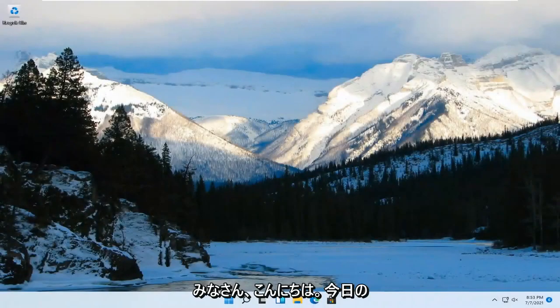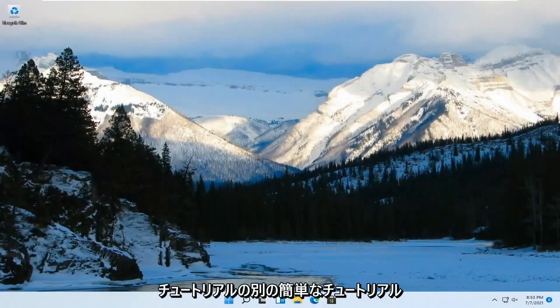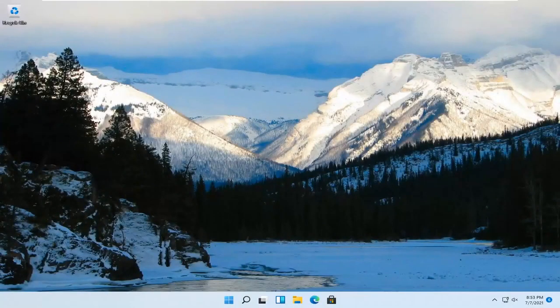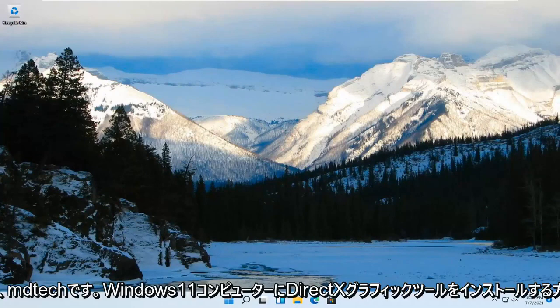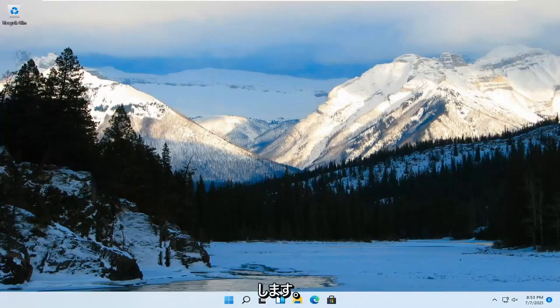Hello everyone, how are you doing? This is MD Tech here for another quick tutorial. In today's tutorial, I'm going to show you guys how to install DirectX Graphics Tools on your Windows 11 computer.